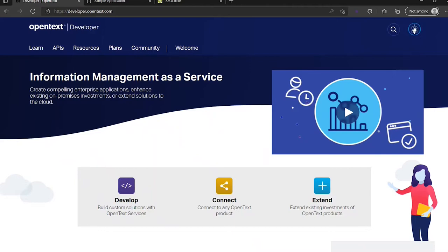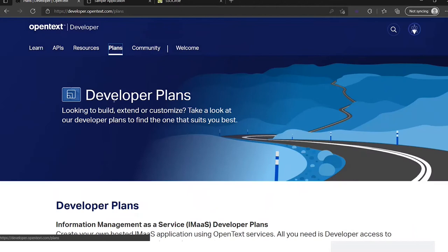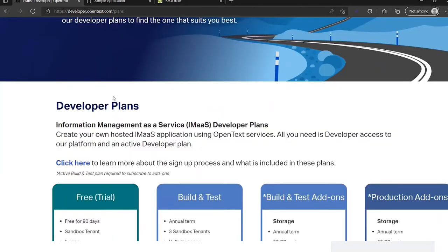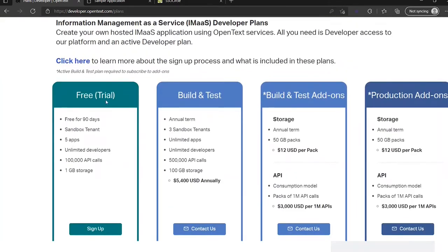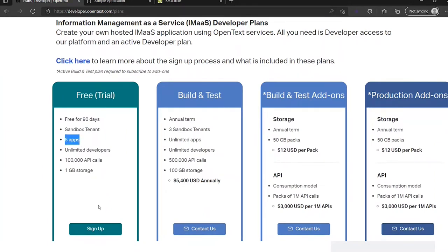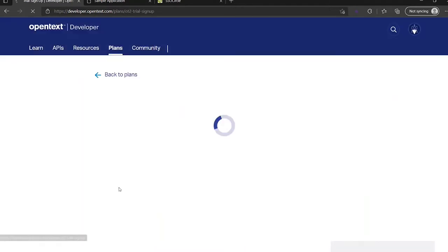So as you see I'm here already signed in and we can go to the plans page. We're going to select the free trial plan and it gives me one tenant and maximum five apps.